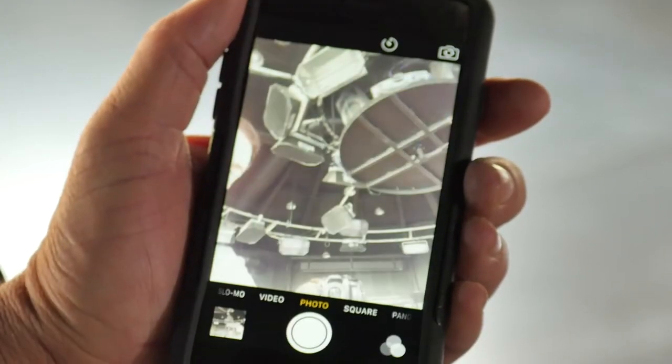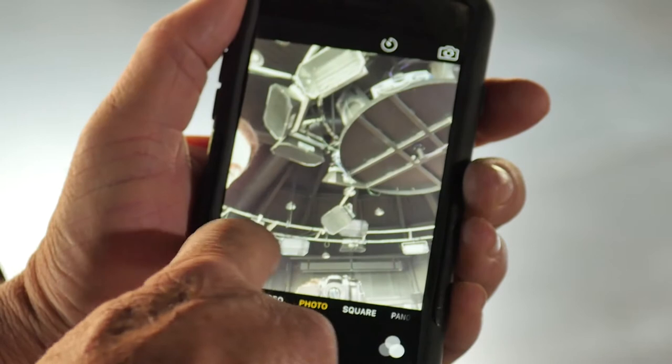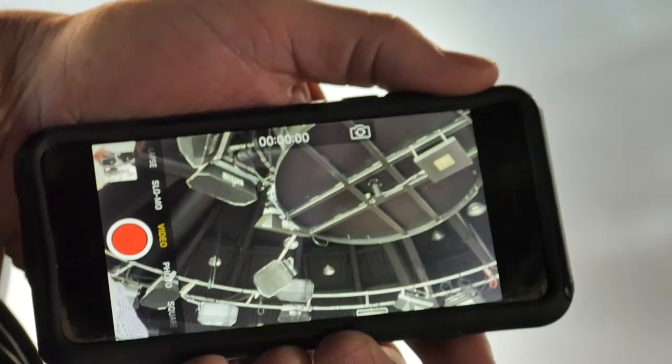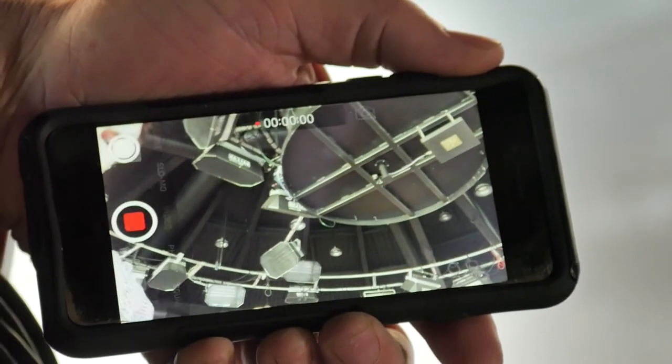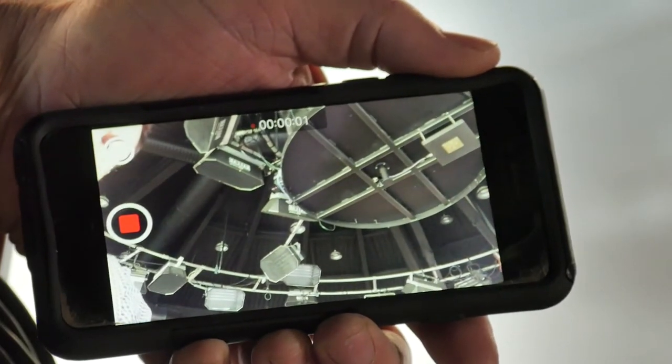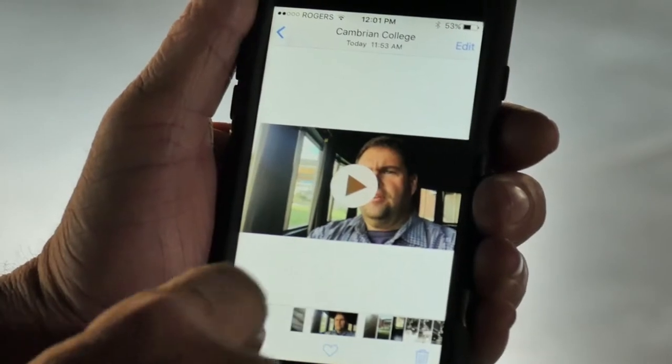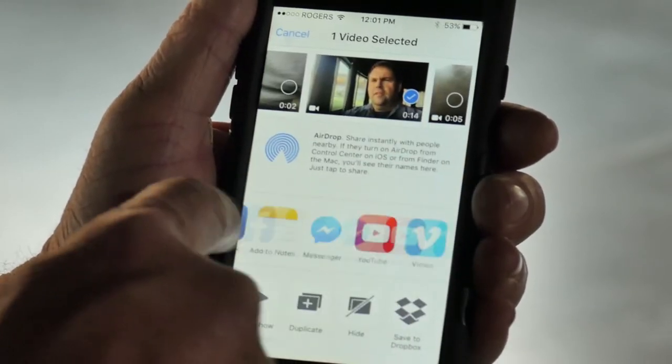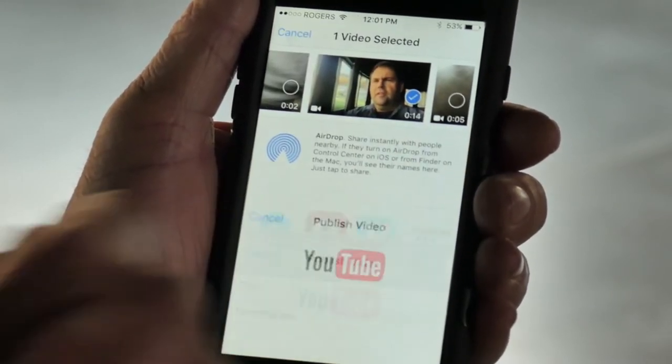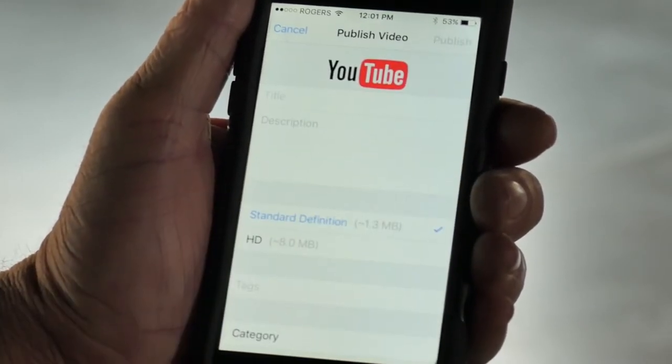It's gotten to the point where you can easily pick up your phone, press record and create a video. What's even more exciting is how easy it is to share that video — one click and you can upload, email or go live directly from your smartphone.